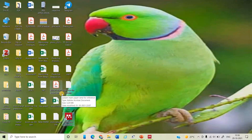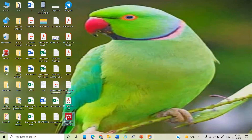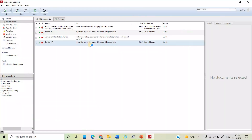To register, you have to enter your email and your name, then click on the register button. After completing registration, you will get the main Mendeley window.